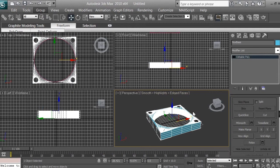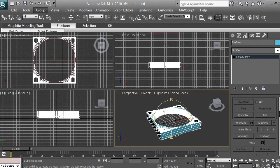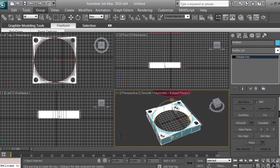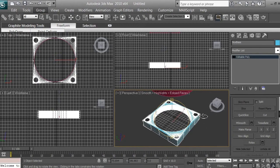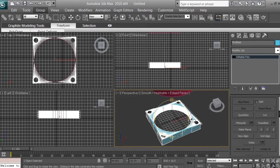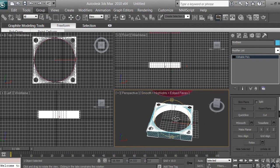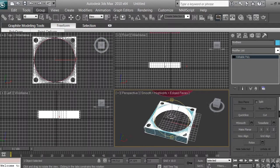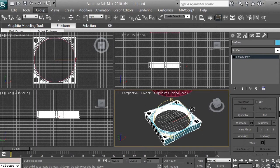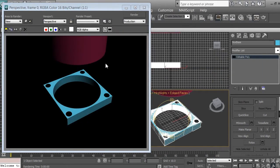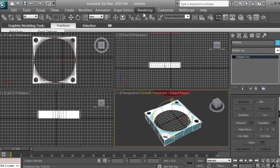Now we have the basic fan base box with our holes for the screws and the hole for the fan. Let's go ahead and use the Orbit sub-object — click on this icon and you can basically rotate the camera. It's not rotating the object; it's rotating the camera. To rotate the object in 3D space you want to use the Select and Rotate icon. Let's go ahead and render and see what we have — position the 3D model where you want it and click Rendering, then Render. We have a perfect base.